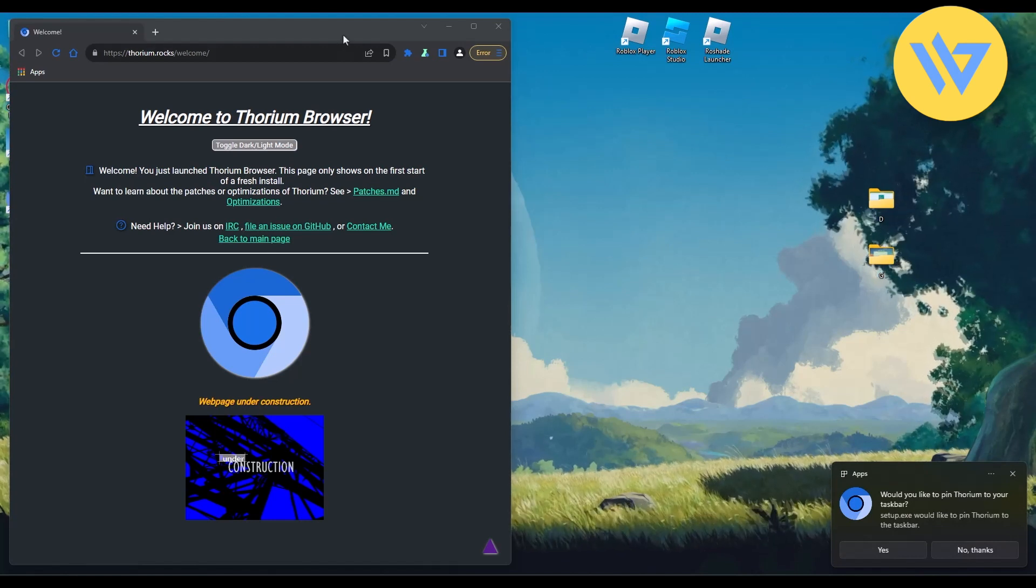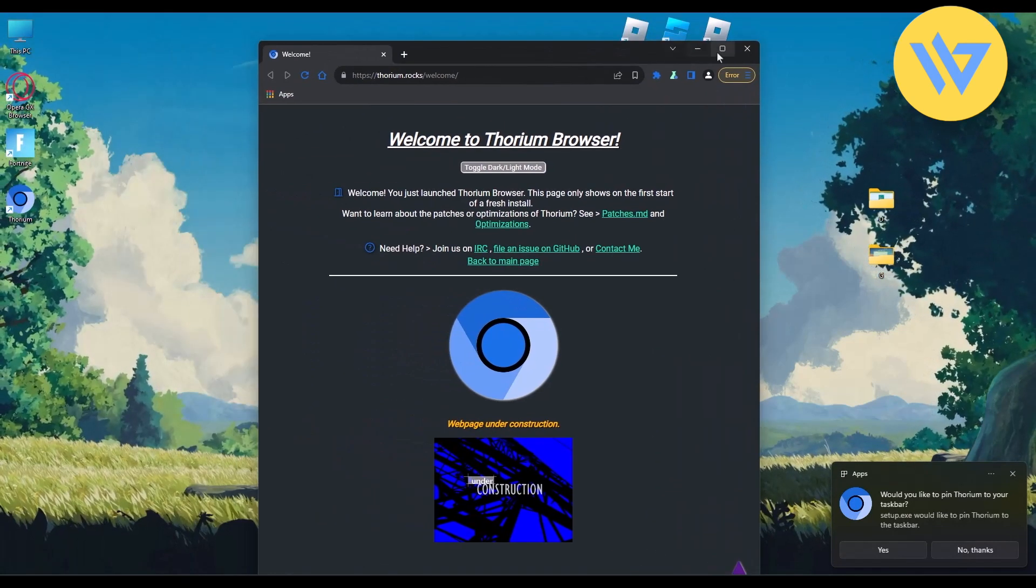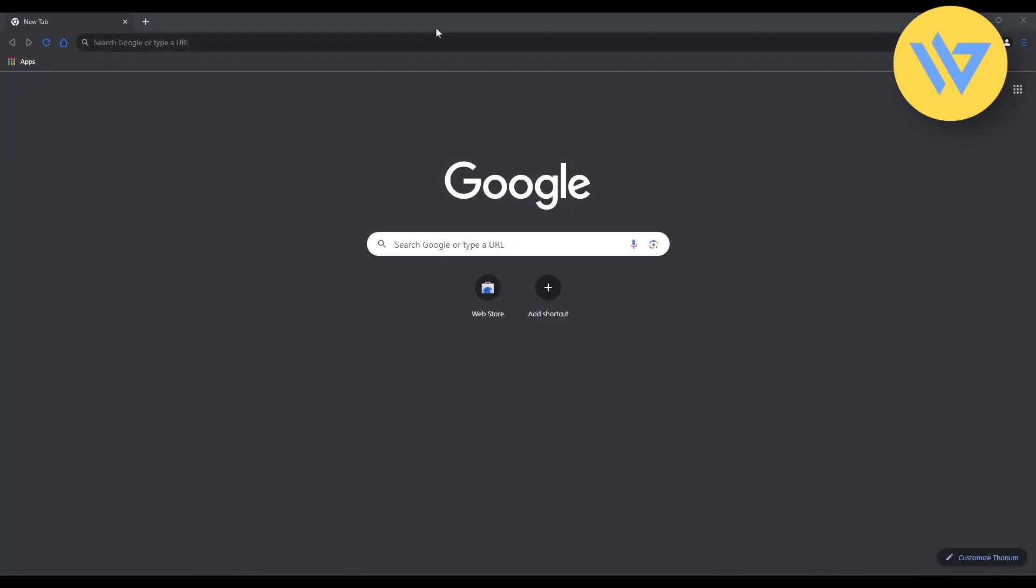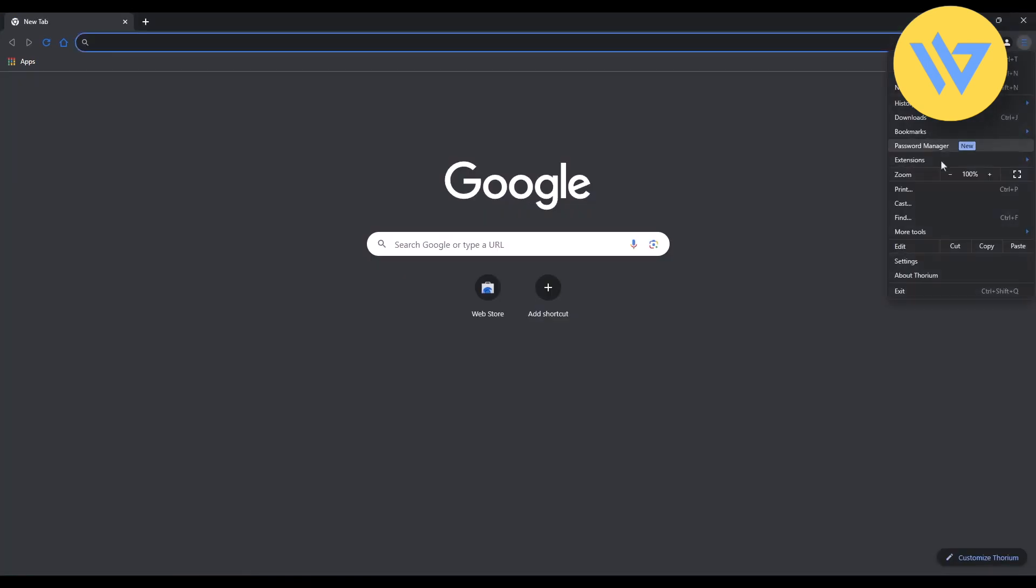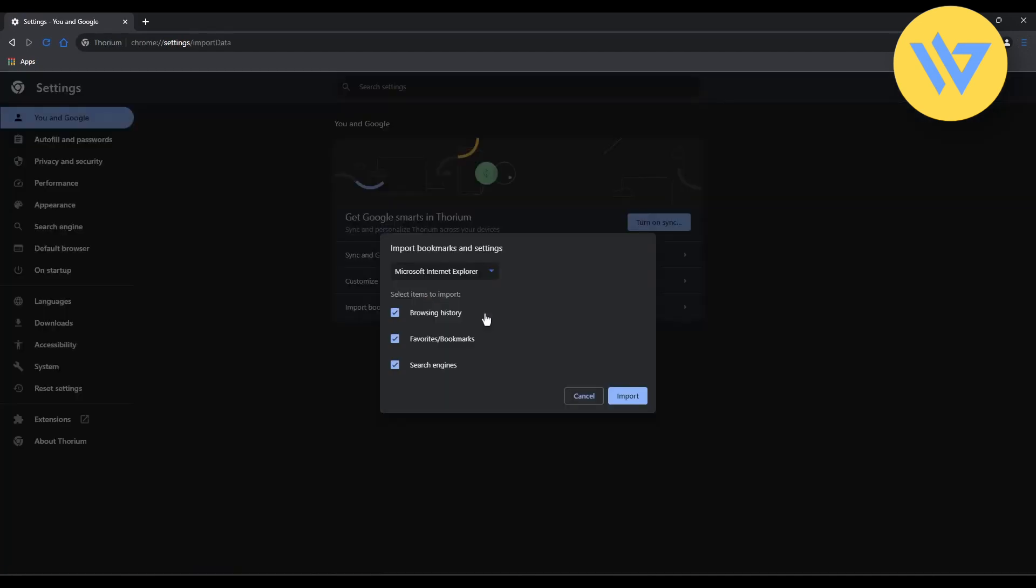Once installed, you can export all your data from Google Chrome or Brave browser. Go to the three lines at the top right, then Settings. Find the option for Import Bookmarks and Settings and click on it.